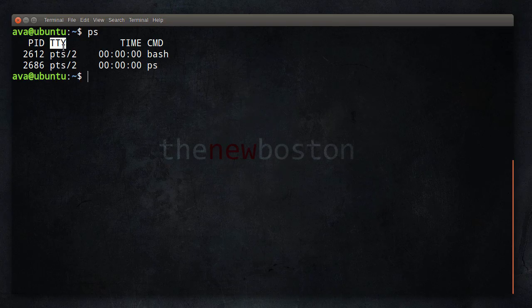This TTY, this is the terminal where the process is running from. So most processes that you start, they're associated with a terminal. The system processes that run in the background, they aren't. But just remember, we're going to see more about this later on, but this is the terminal that it's associated with.